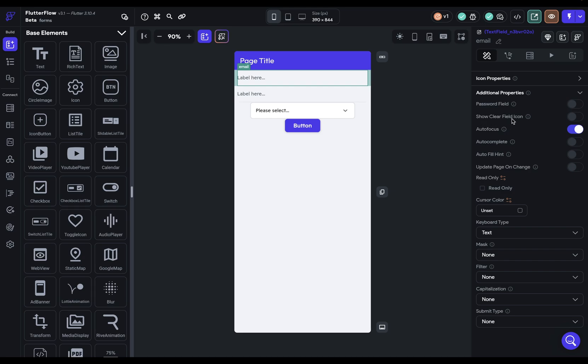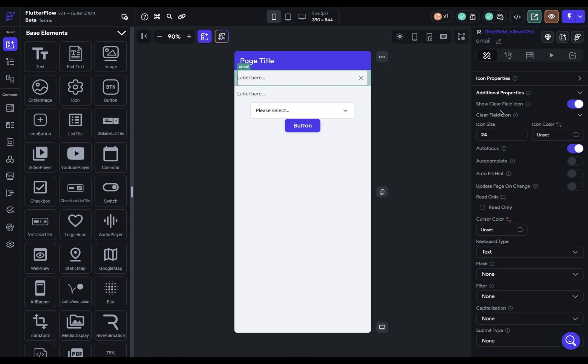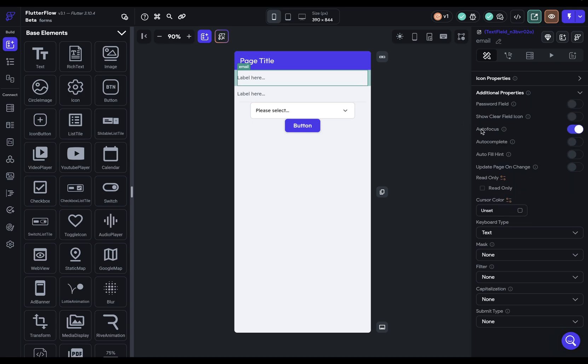Next, we've got the ability to show a clear field icon. So when the user clicks this, it'll just clear the field. Got autofocus options. So when the page loads, the cursor will be in this field so they can just type.